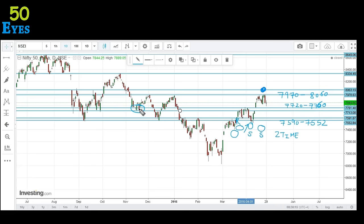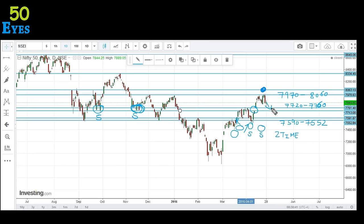This 7720 to 7760 zone is a new support level. If we move to the left on the chart, we can see that this level also acted as support previously — in fact, it has acted as support two times before. So we can expect price to pull back at least to this region of 7720 to 7760 and then make an upward move.